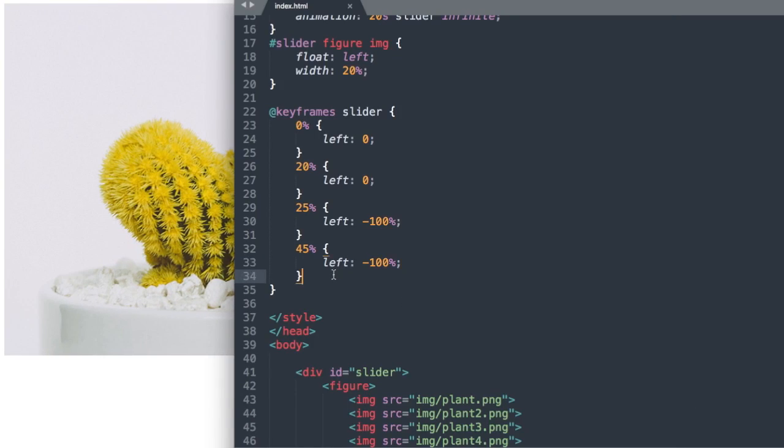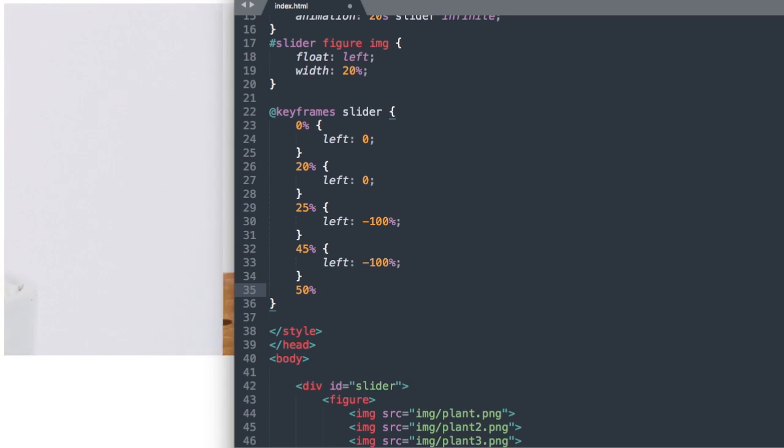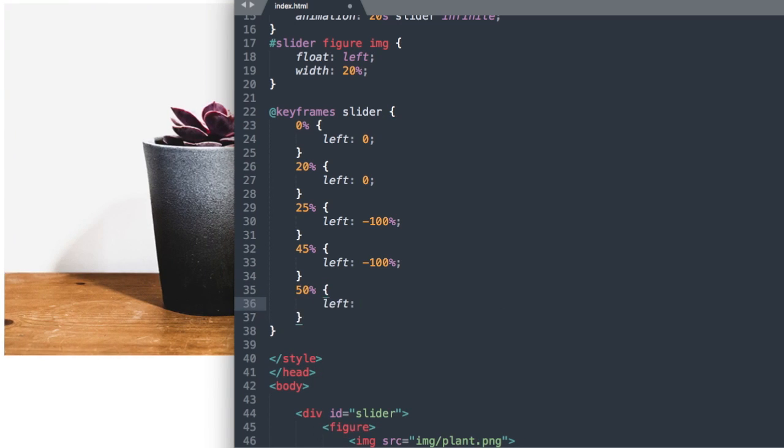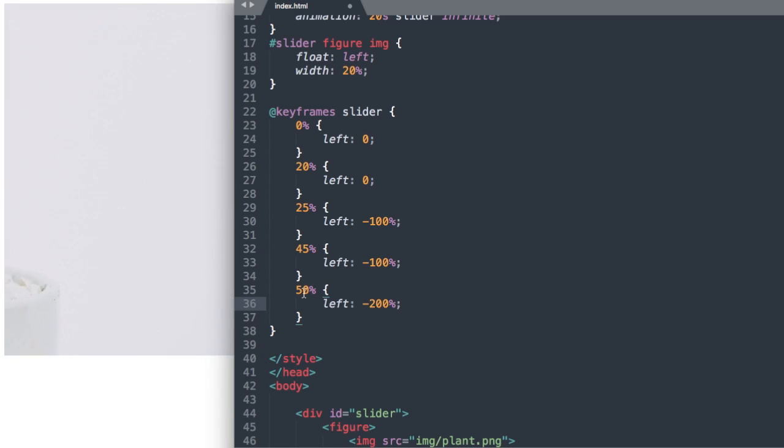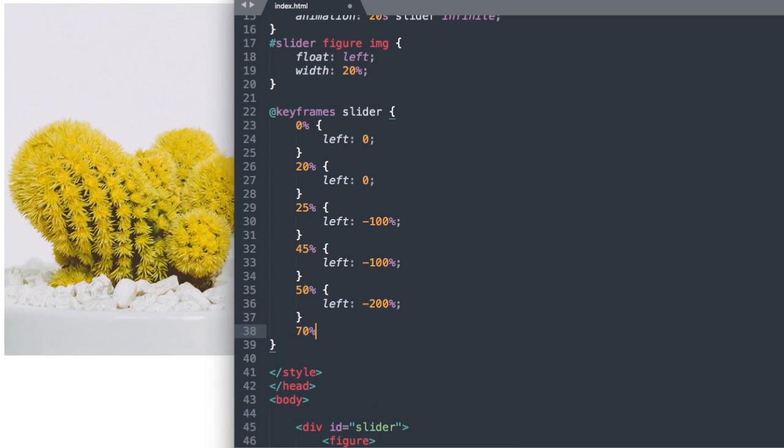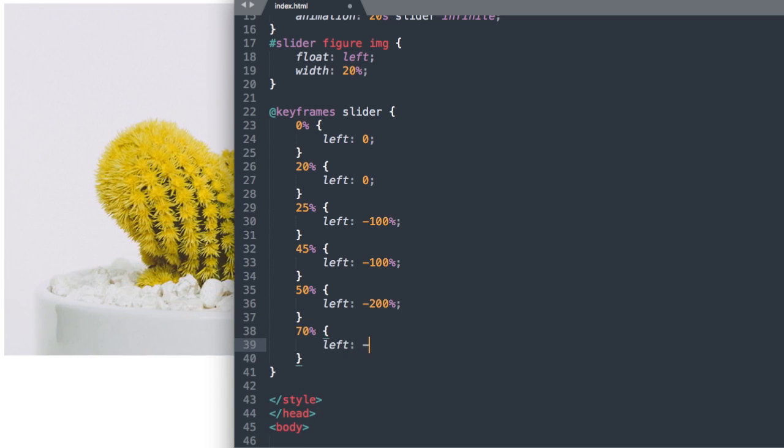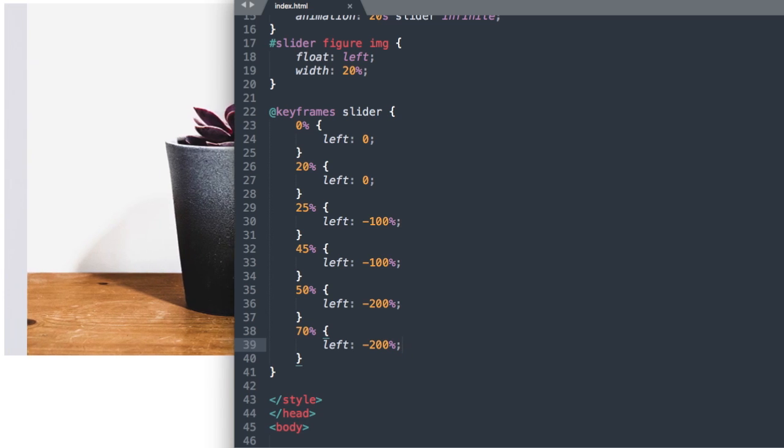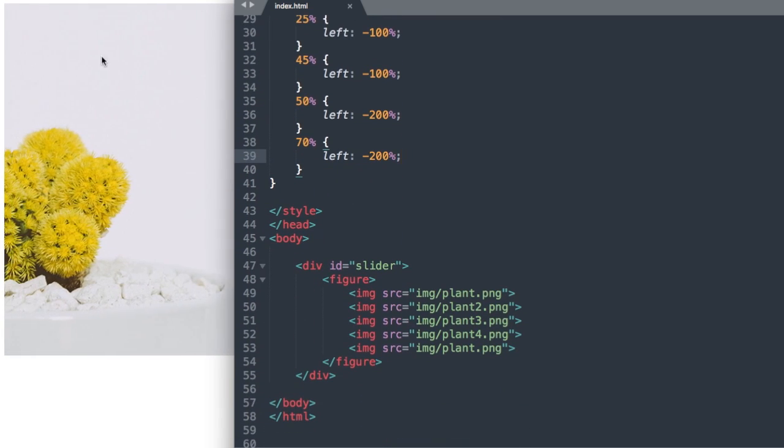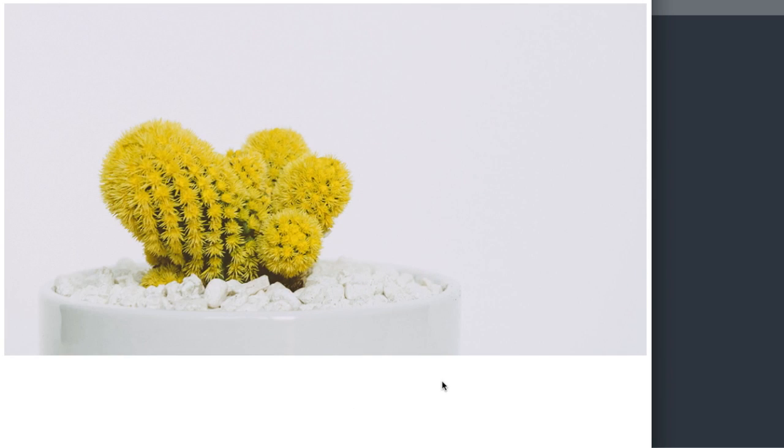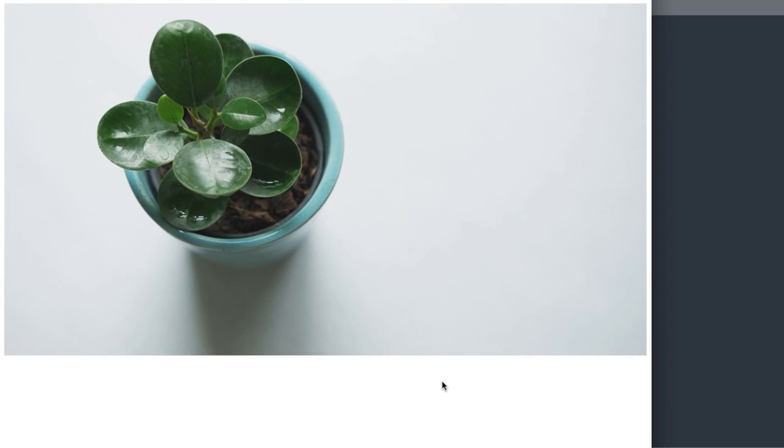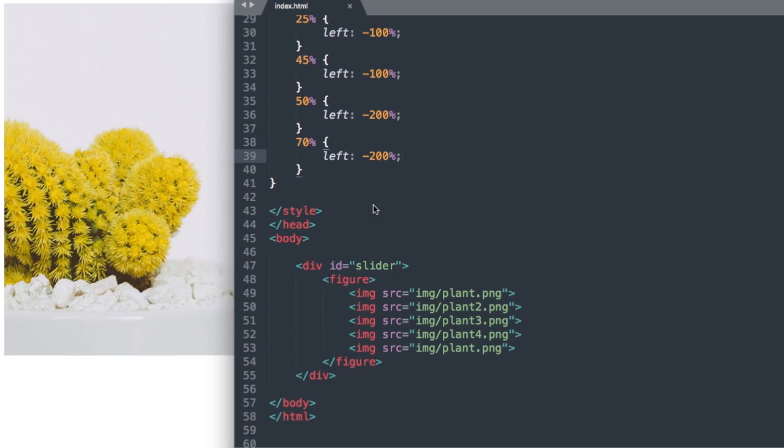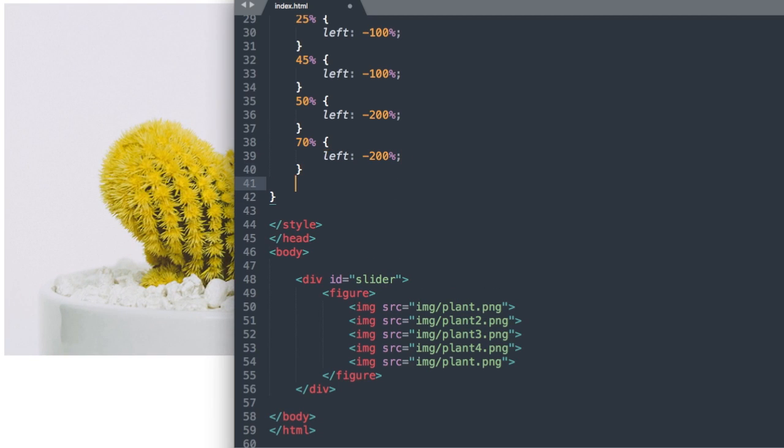So next we'll say 50% negative 200% left and then 70% left negative 200% and this is going to bring us to the third slide here. So now if we refresh we go from the first slide to the second and then to the third and it's going to bring us all the way back to the first slide but it's going to move a little quicker now as you can see. So let's go ahead and get us to the fourth slide now.